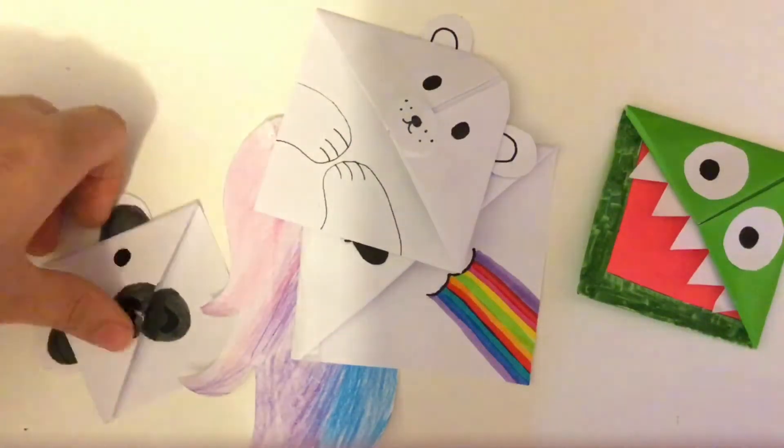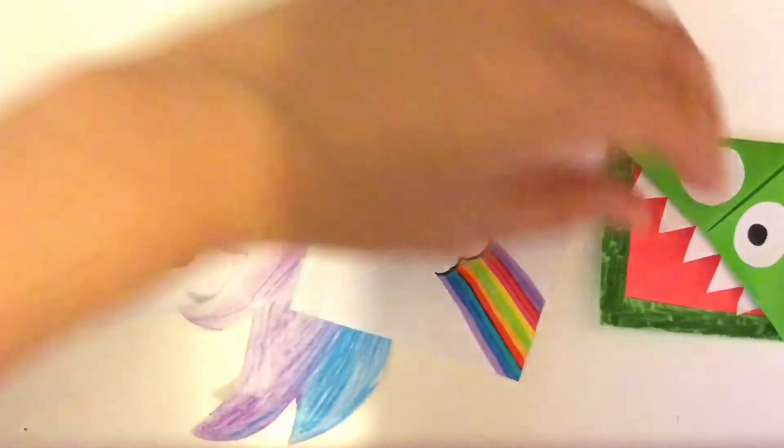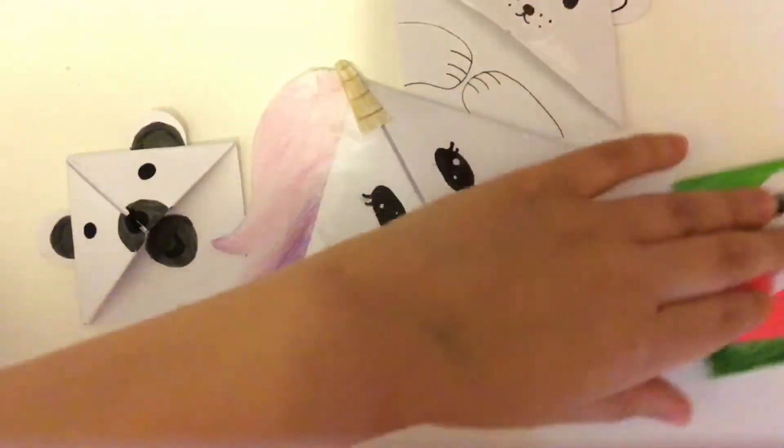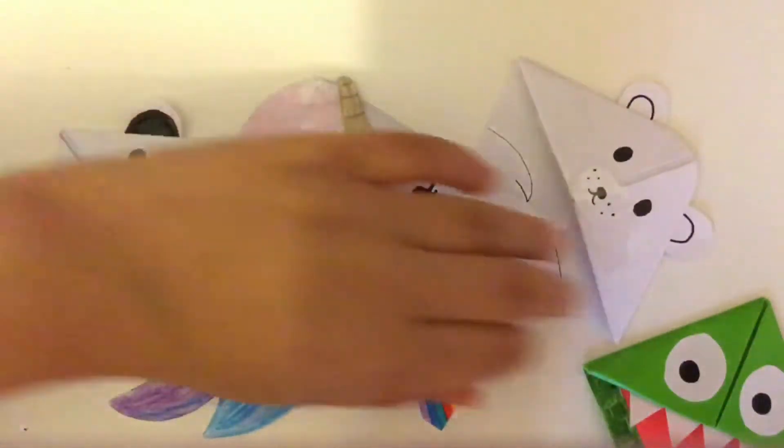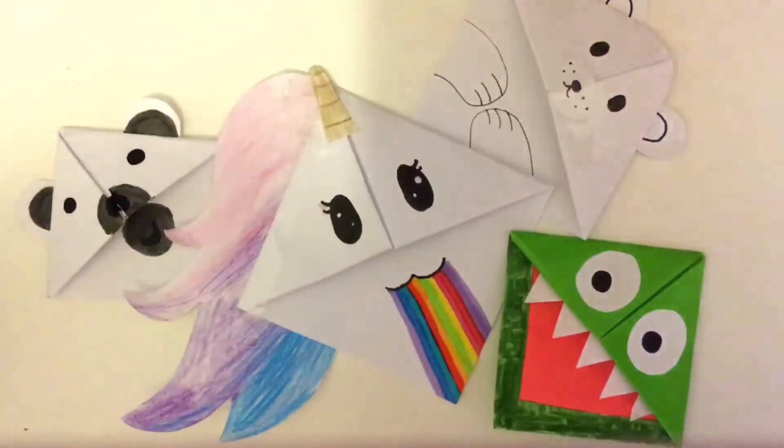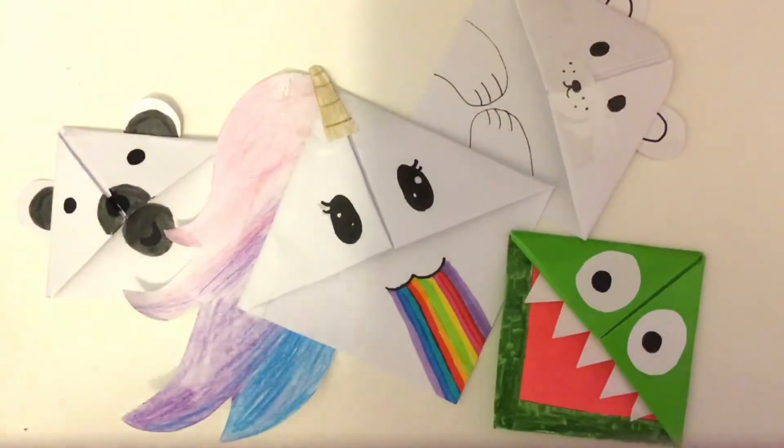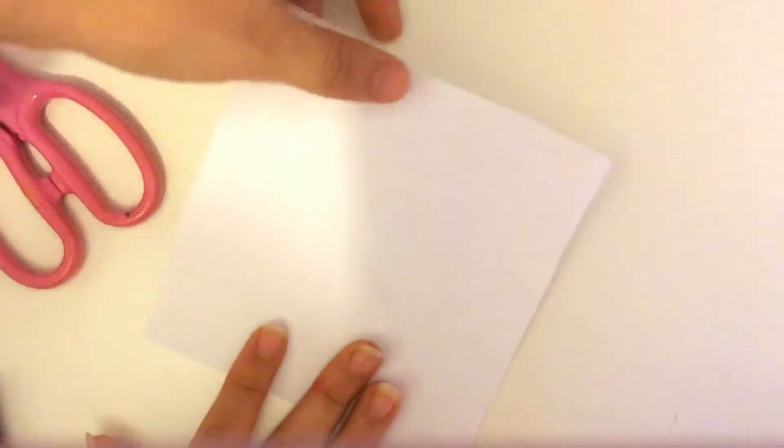Hello guys, welcome back to another video. Today I'm going to show you how to make super cute corner bookmarks. Let's get on to the video. The things you will need will be a square piece of paper